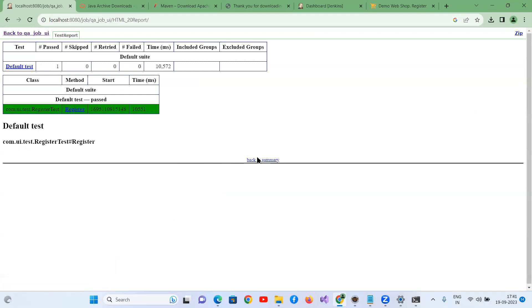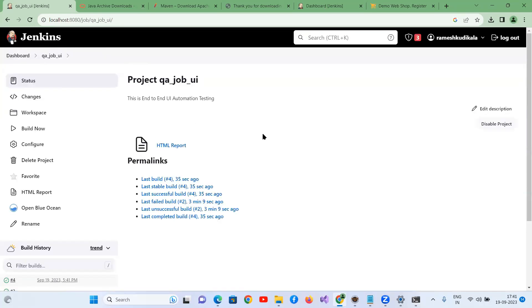This is how you execute your Selenium with Java Maven project in the Jenkins pipeline. In the next video I'm going to talk about how to execute your Selenium TestNG project in the Jenkins pipeline.